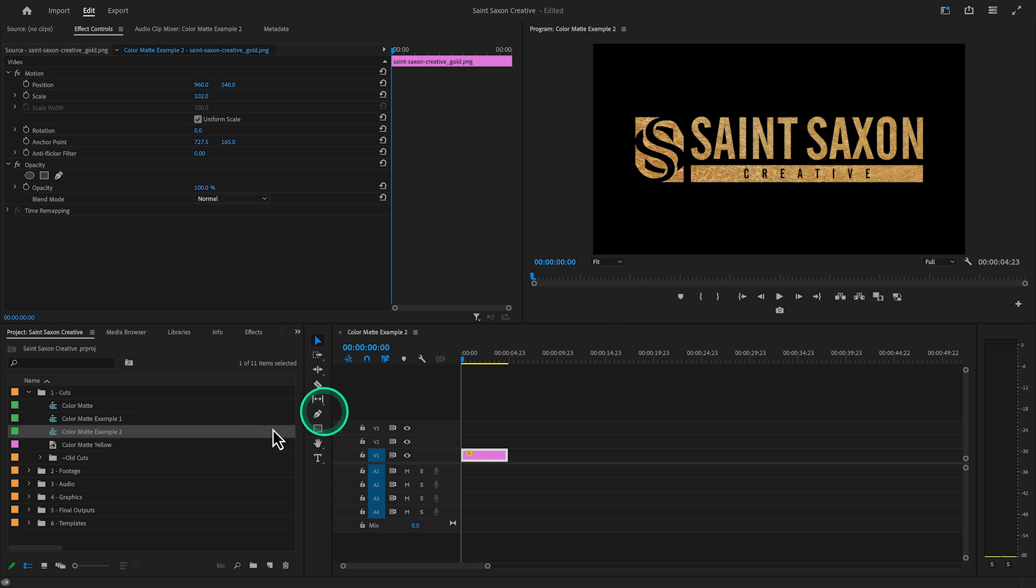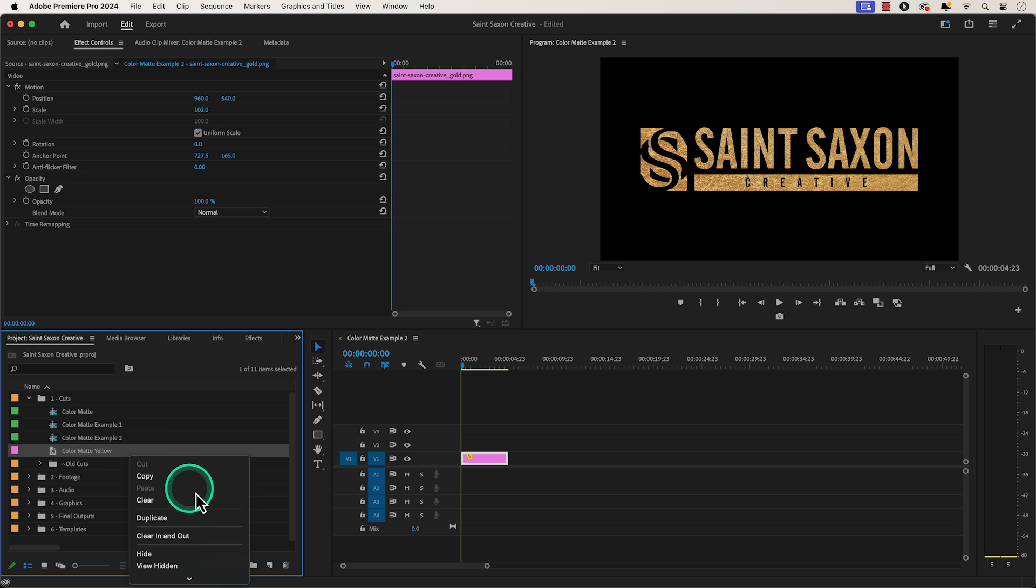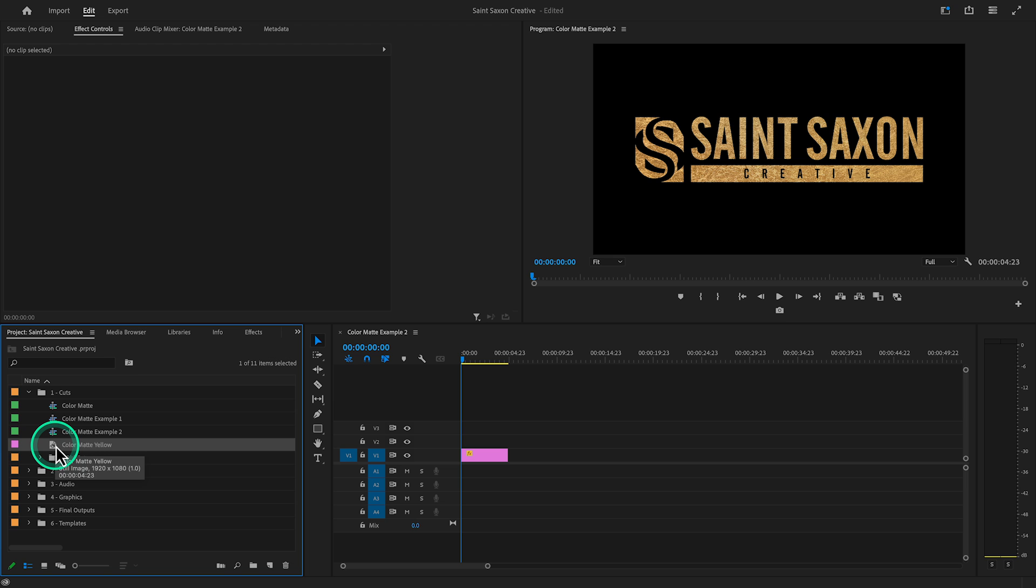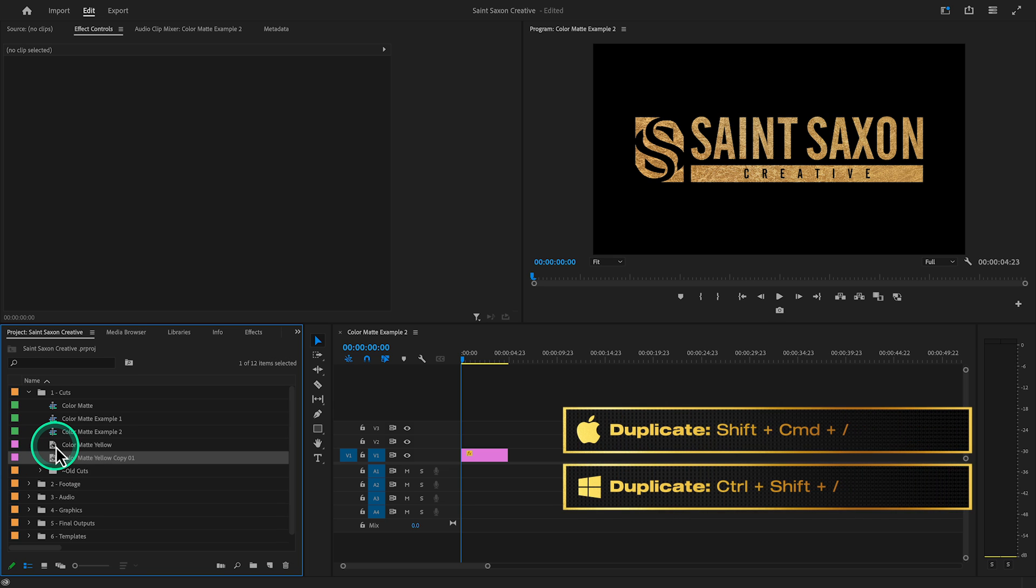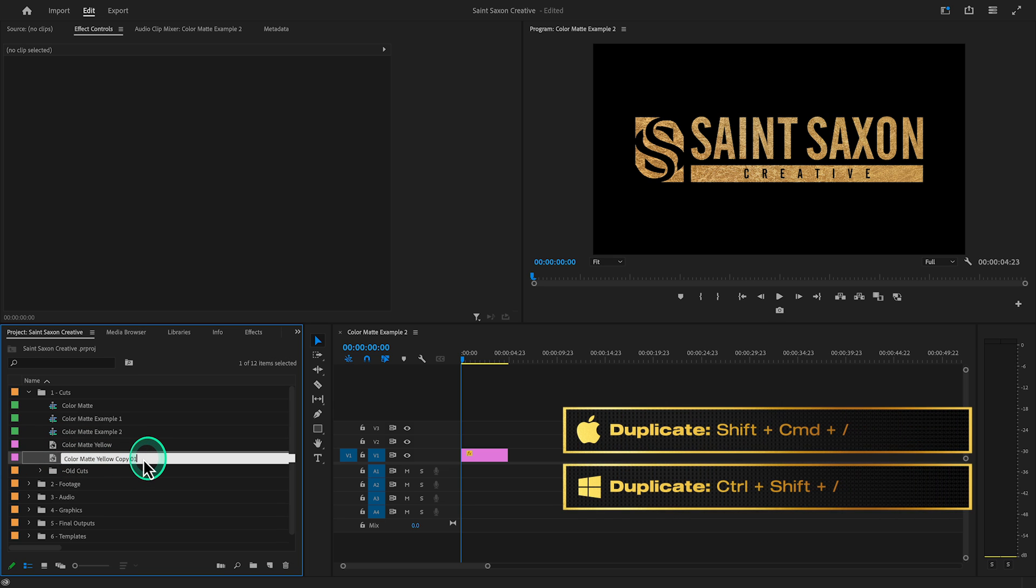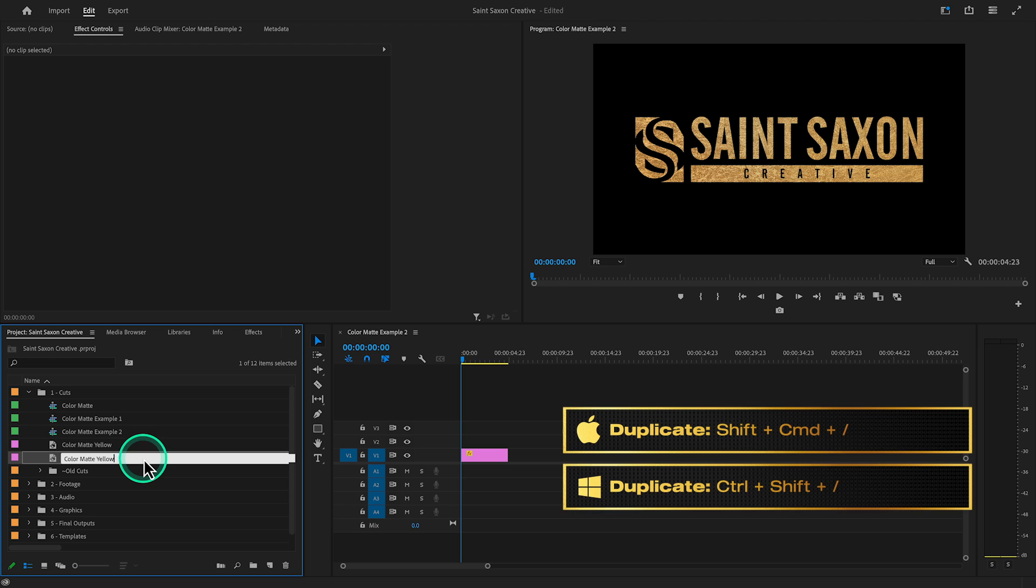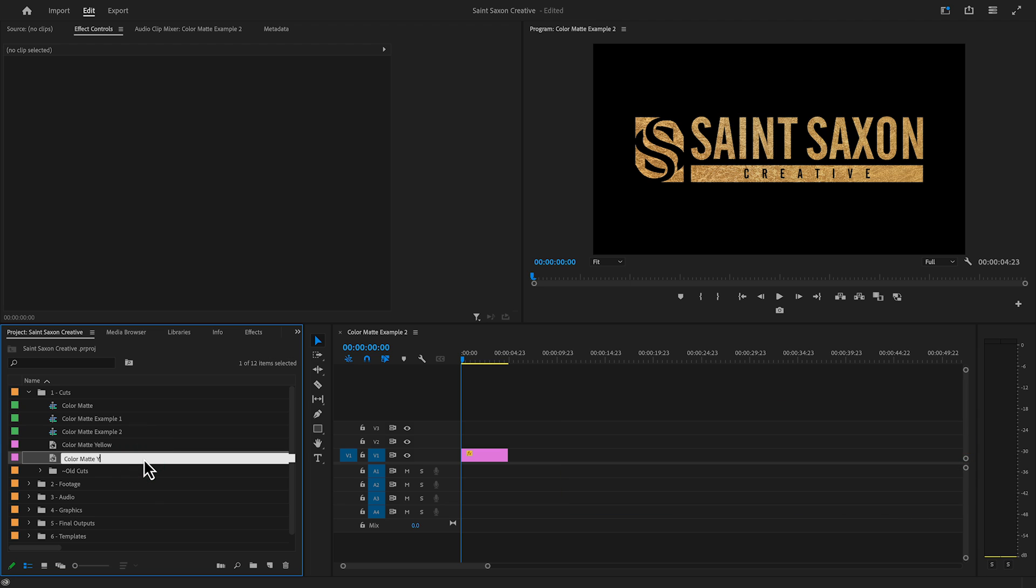I could duplicate the color matte by right clicking on it and pressing duplicate or use the keyboard shortcut shift command forward slash on a Mac or control shift forward slash on a Windows computer.